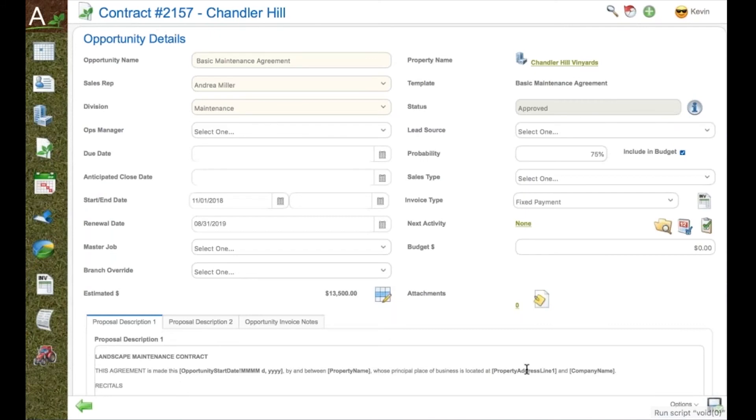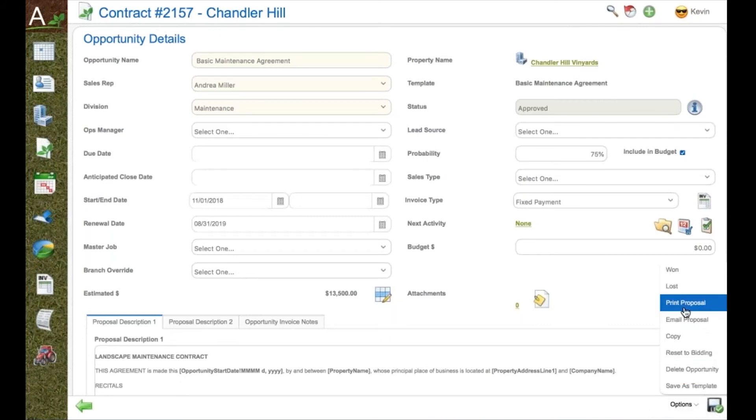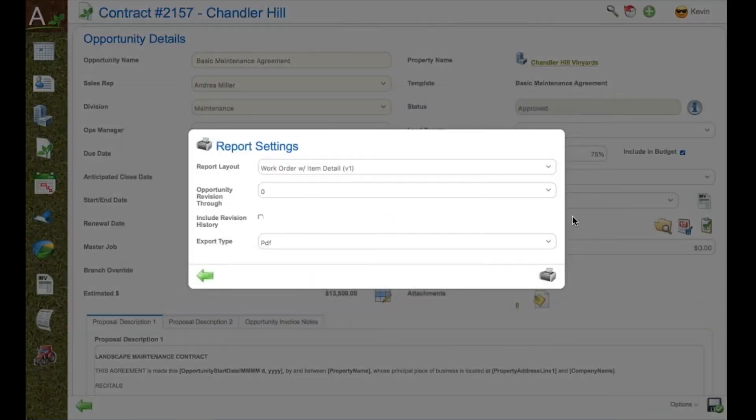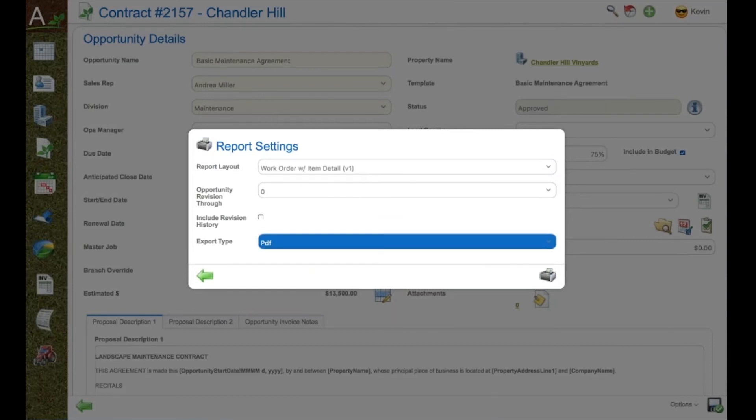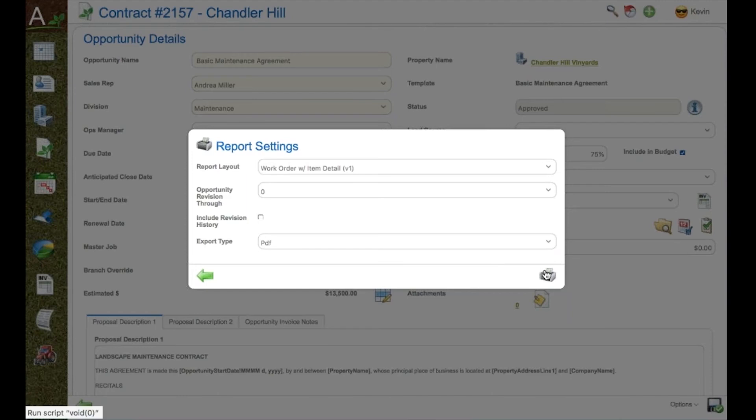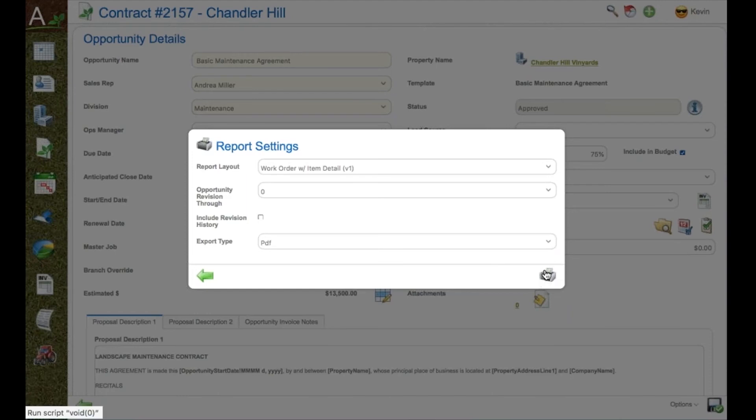Aspire allows you to email the proposal straight out to the client. Aspire also produces customized PDF documents for the client to sign.